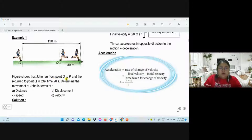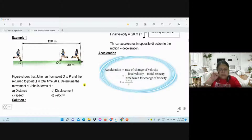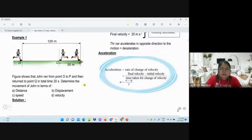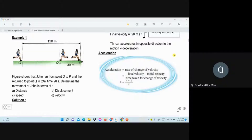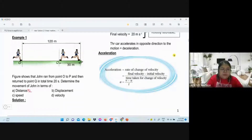Okay, the object moves from O to P, then turns to Q. The time taken is 20 seconds. This turn — how many meters? 150 meters. Okay, 150 meters. That's place one.